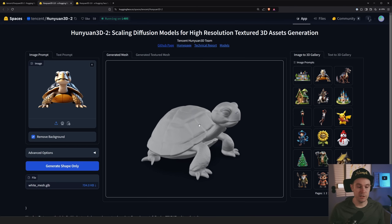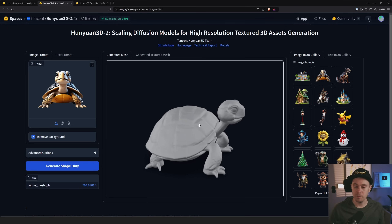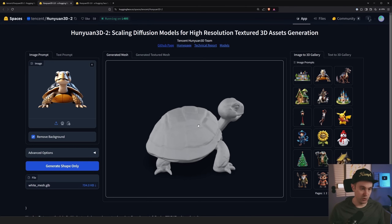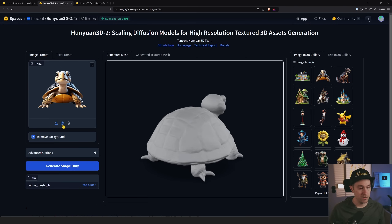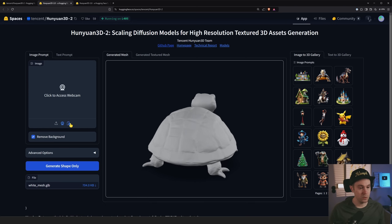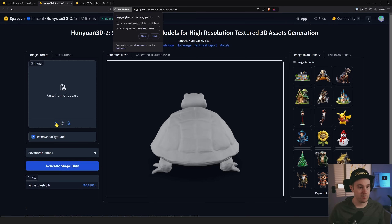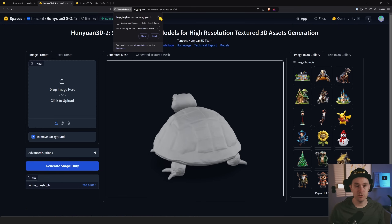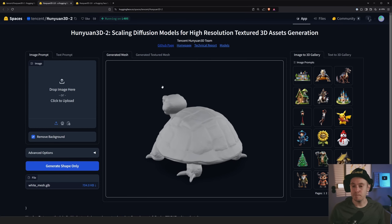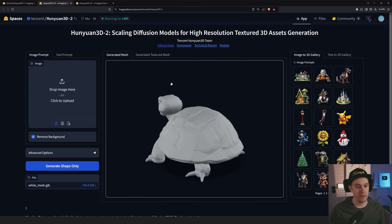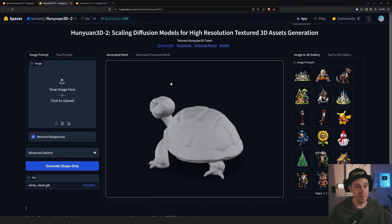Can't wait till we see it inside of ComfyUI. But for now you can use the demo or run it locally. There are also some options in the demo like webcam access or paste from clipboard. Anyway, just wanted to show you that — as always, thanks for watching, see ya.